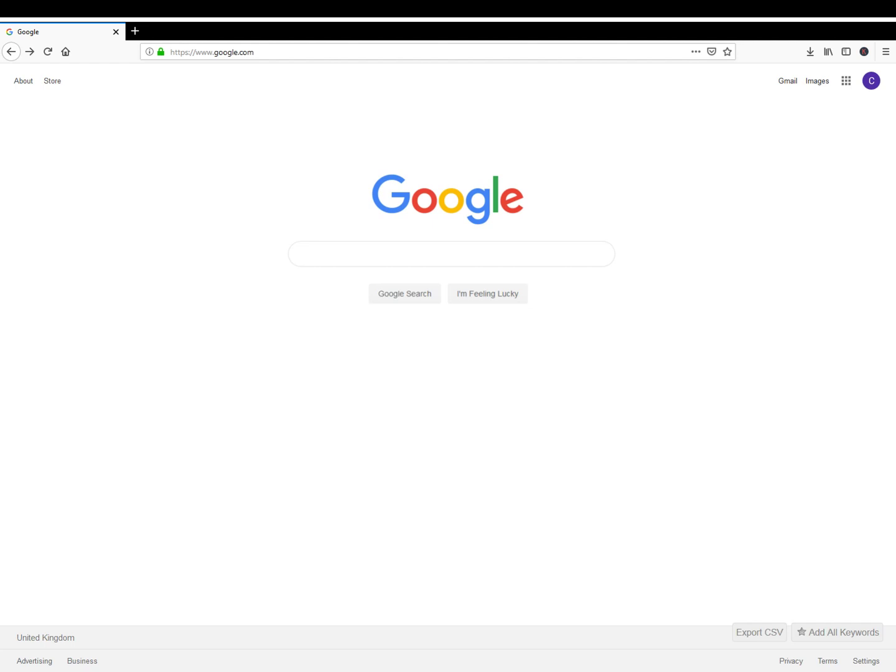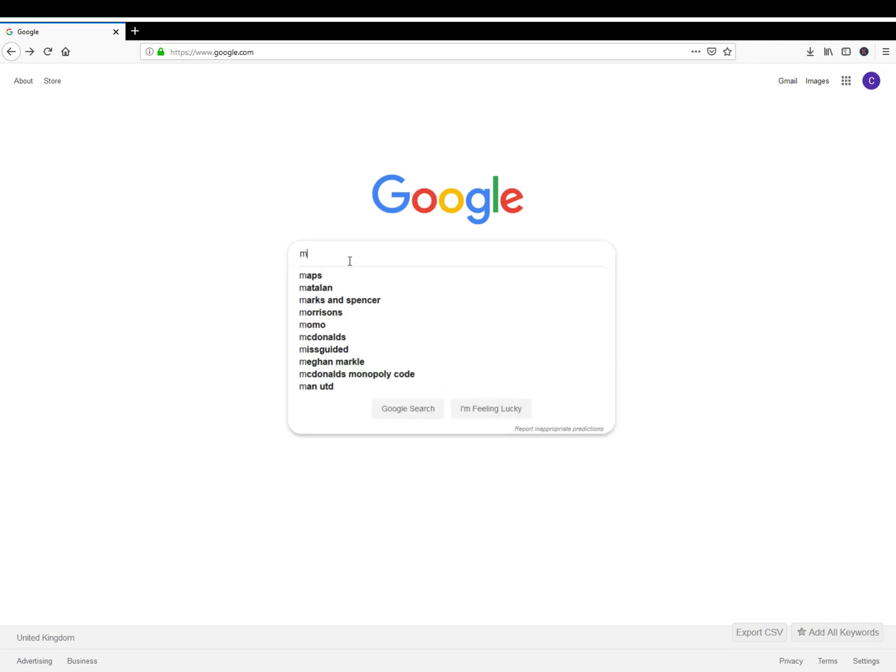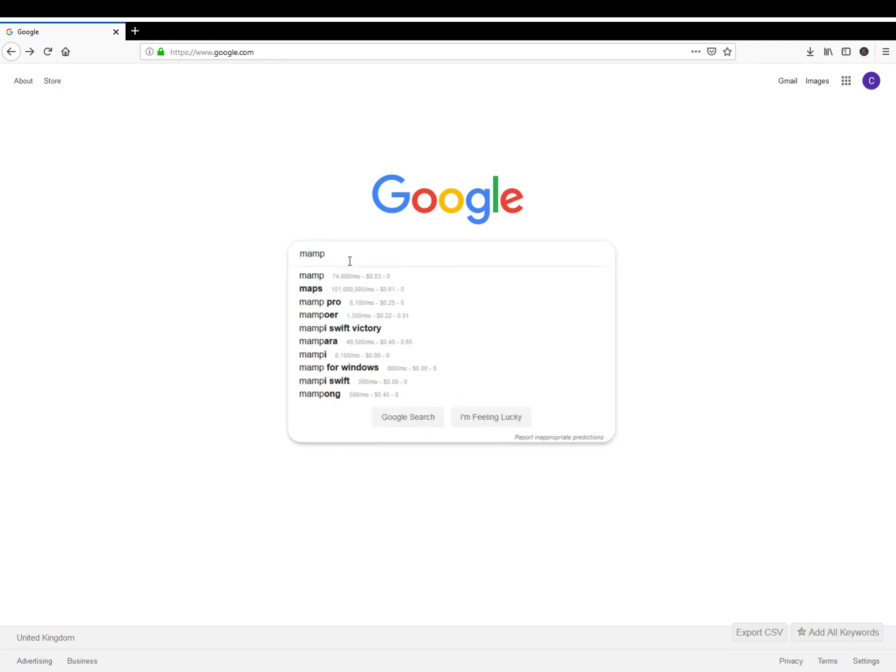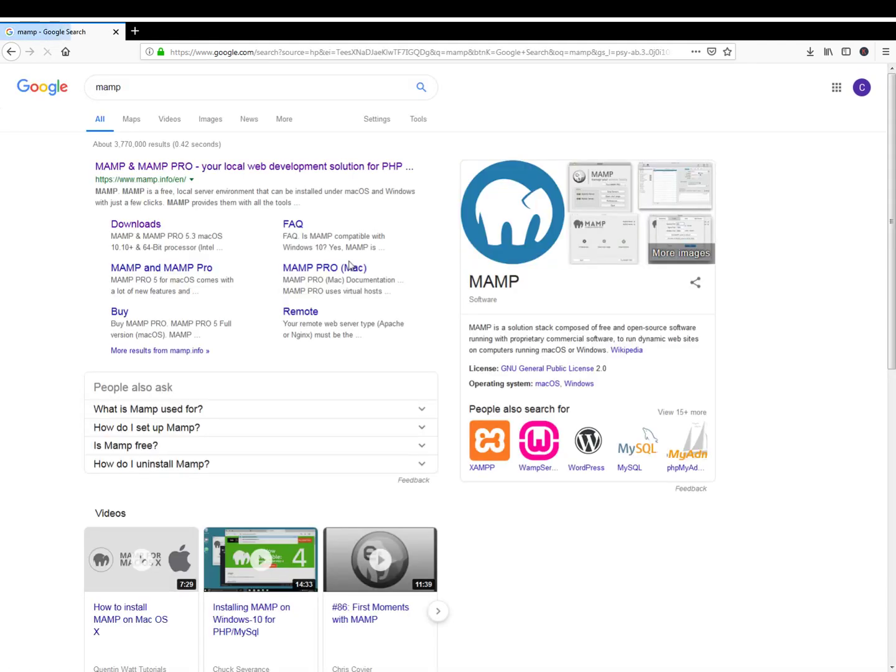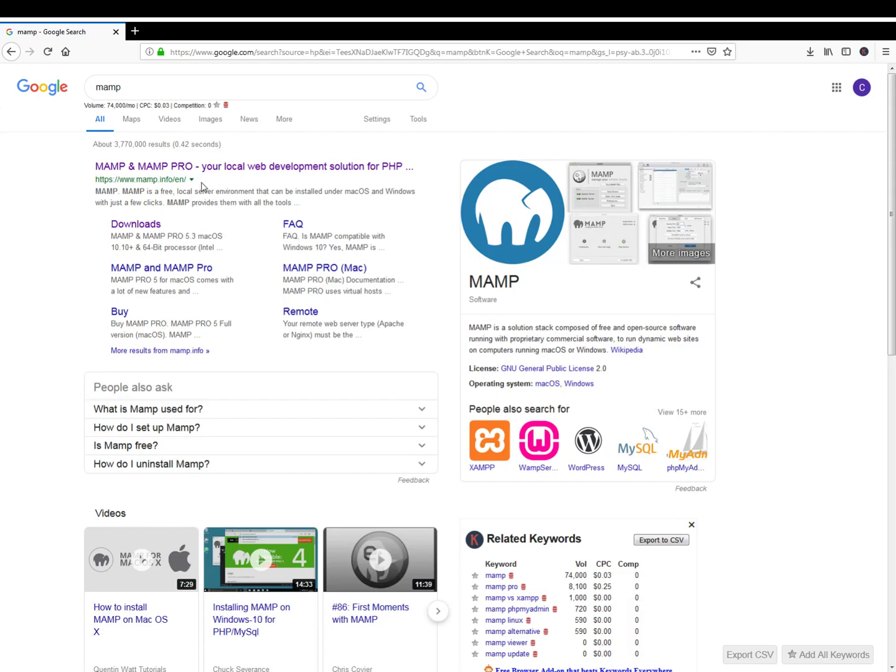Welcome to this tutorial on how to get started with Python web development. The first thing you'll need to do is download a program called MAMP, and that's available at mamp.info.